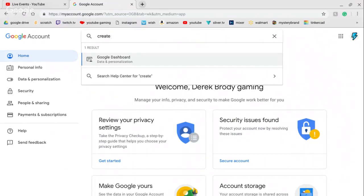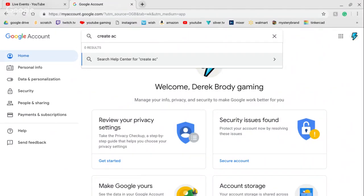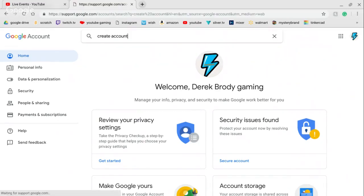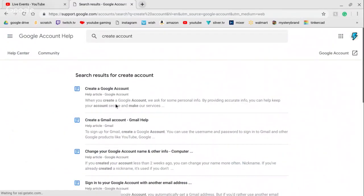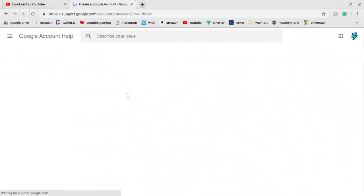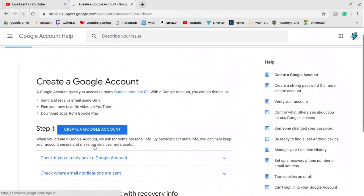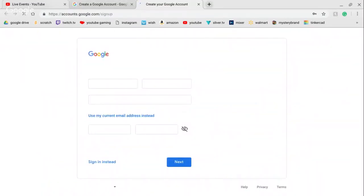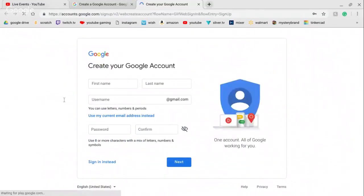If you cannot find it, search it up — just search up 'create account'. If it doesn't show up, try to type it in differently as it might not pop up.